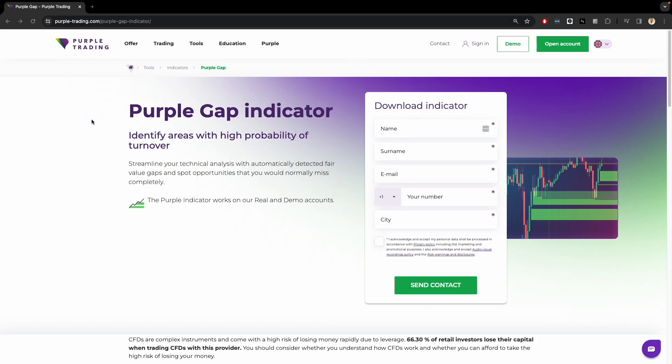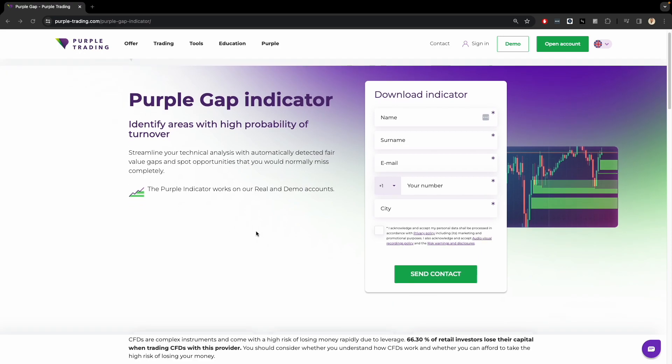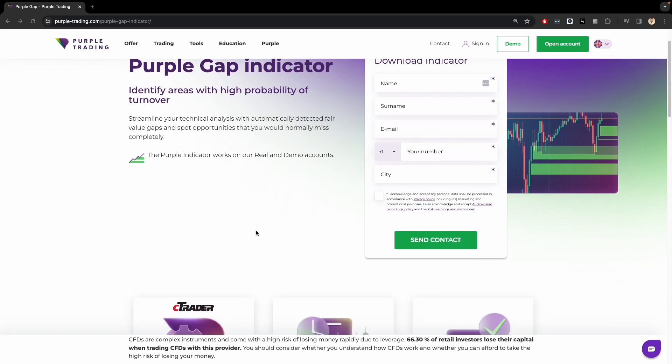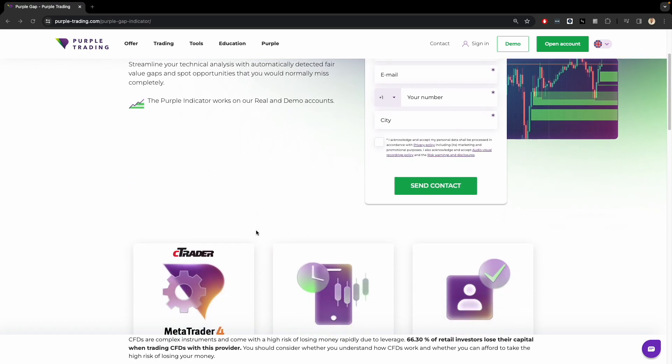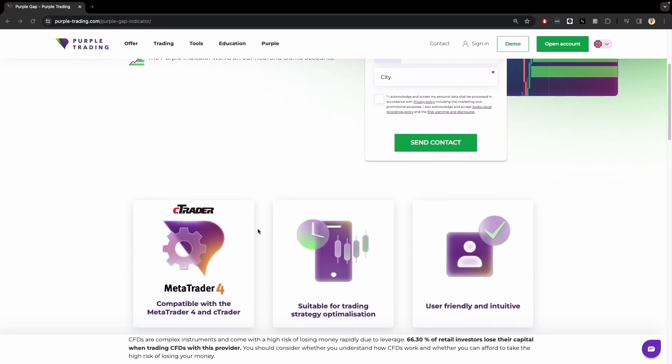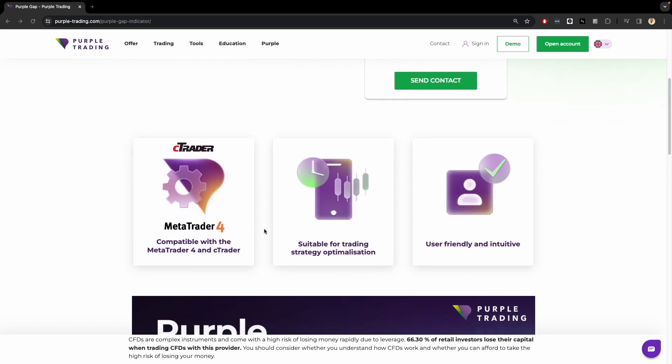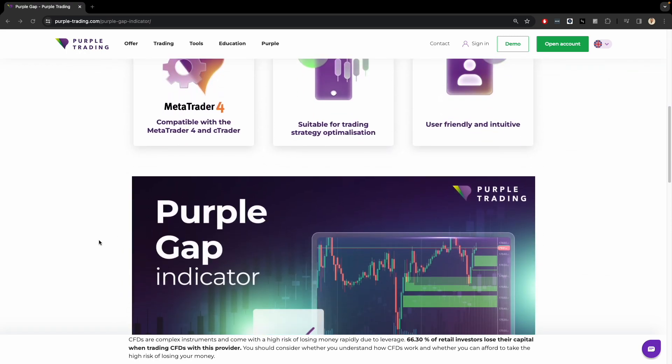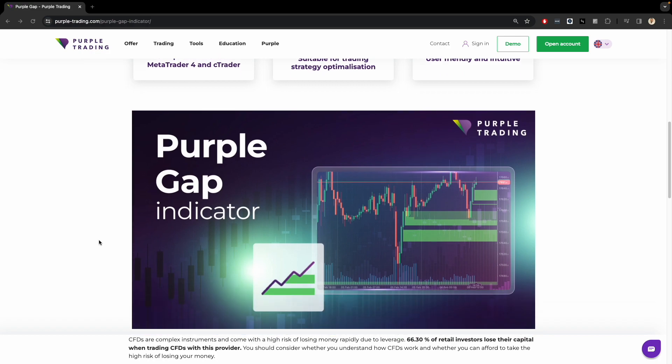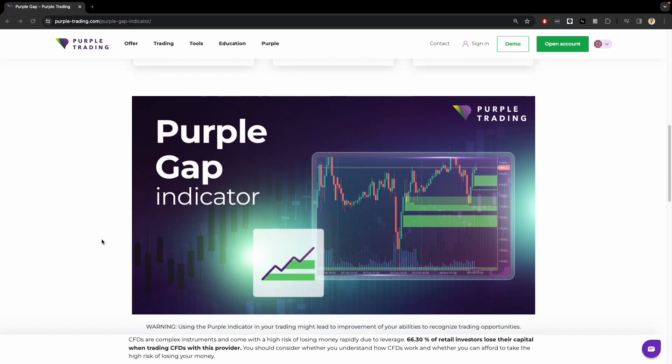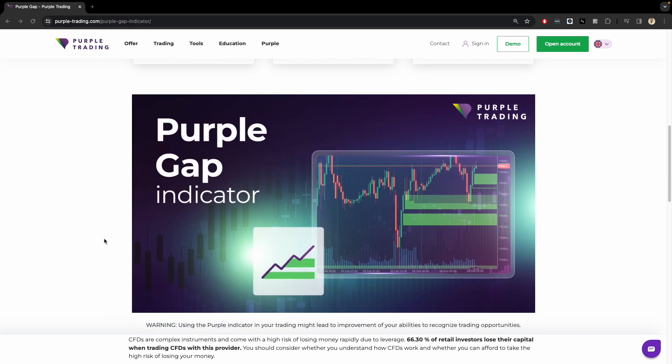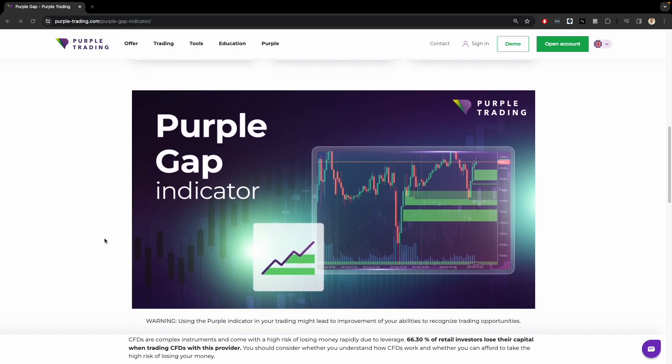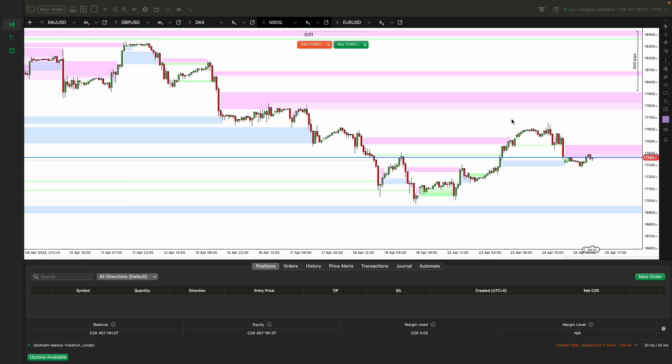This indicator is suitable for every trader whether working on live accounts or testing strategies in a demo account. The Purple Gap Indicator is designed to provide traders with a clear visualization of strong zones where the market has shown a significant imbalance between supply and demand. It employs a sophisticated algorithm that analyzes historical data to identify significant price gaps.